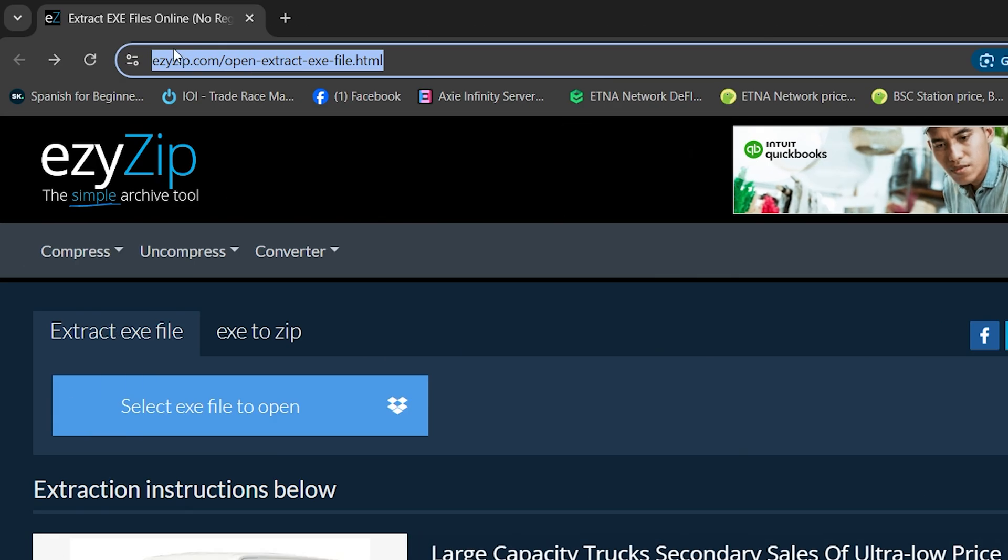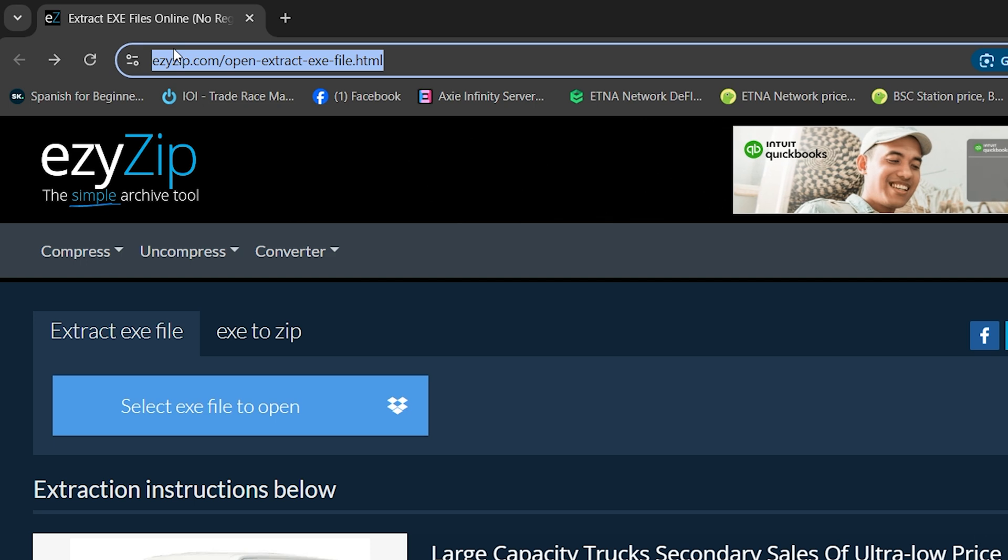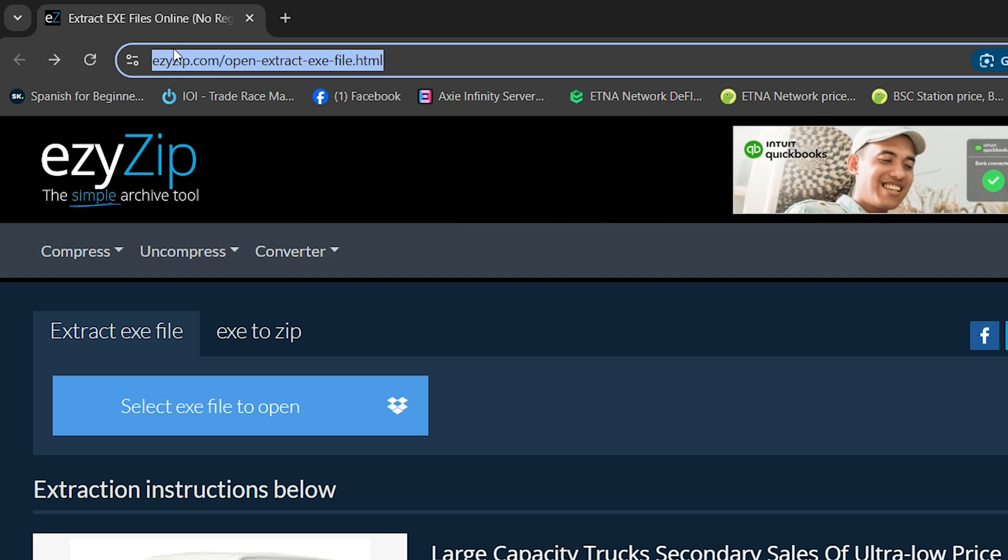First, go to EasyZip.com then click on Uncompress, Others, and navigate to Extract EXE Files.